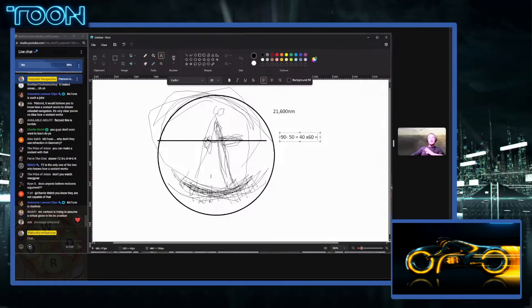Unsurprisingly, Flatsoid could only spew word salad after being asked repeatedly where the 60 nautical mile multiplier number came from. And apparently, according to him anyway, it's built into the sextant.